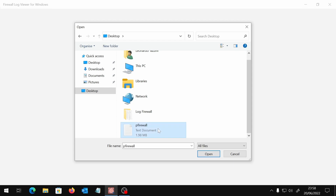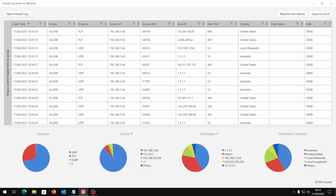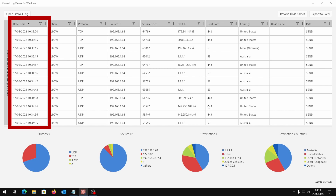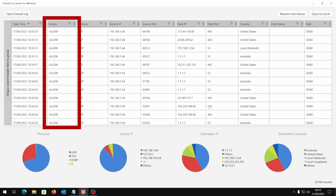A bunch of data will load — let's see what's available. There is a timestamp in the local time zone and the action taken by the firewall, which can be allow or drop if the connection was blocked. Under some circumstances the Windows Firewall can miss some events; in that case we will just read info events lost.